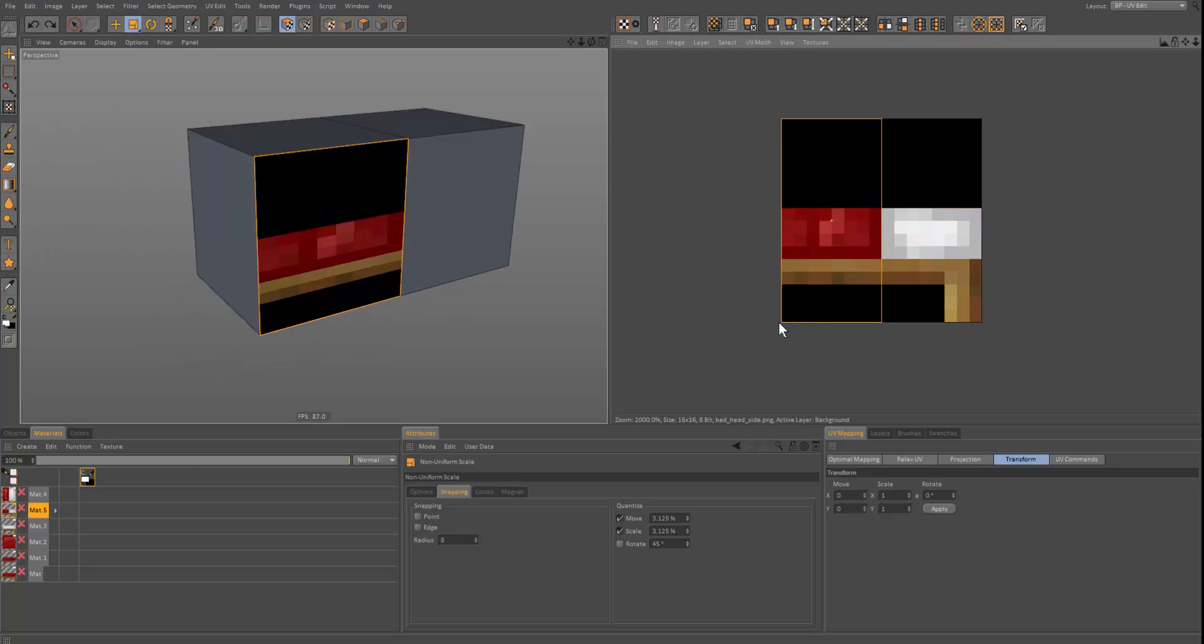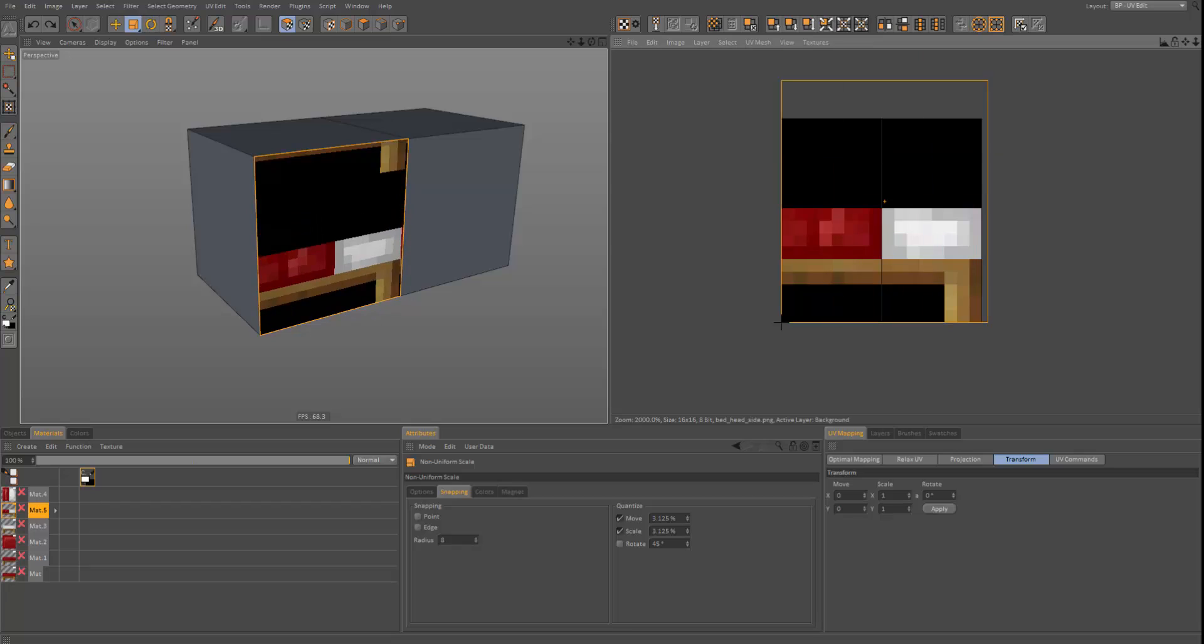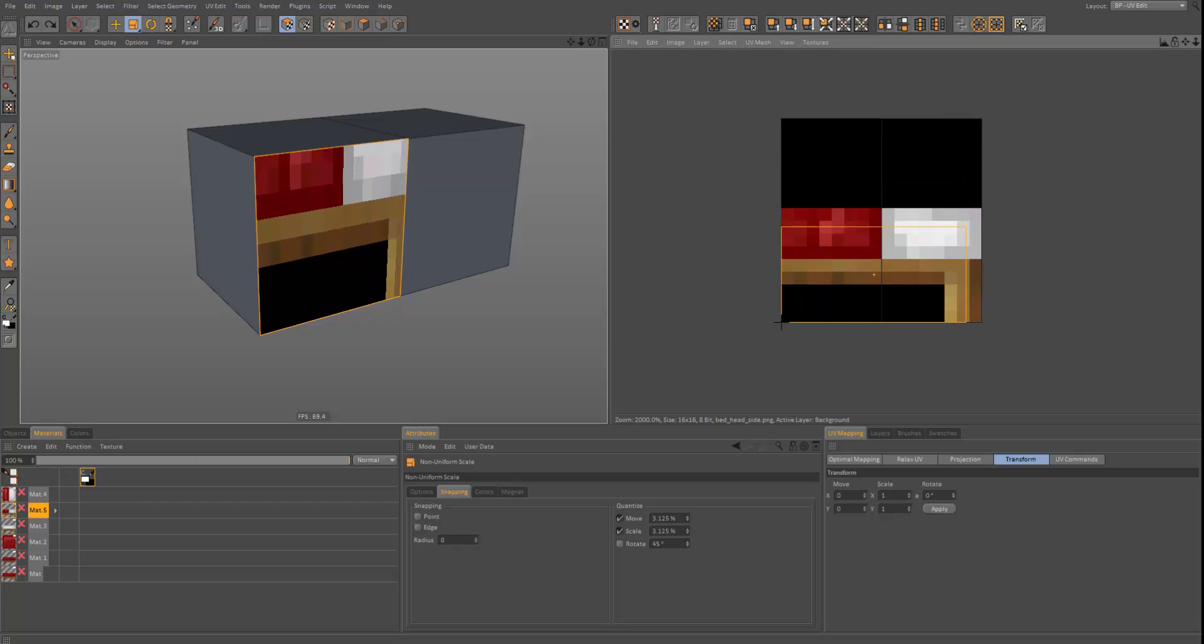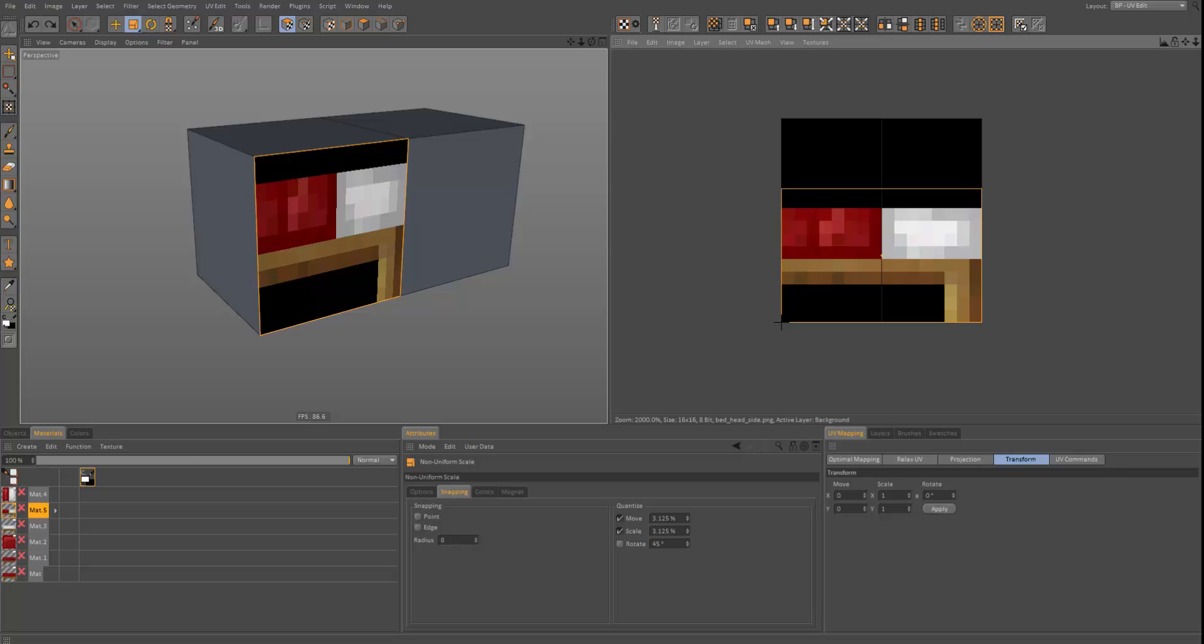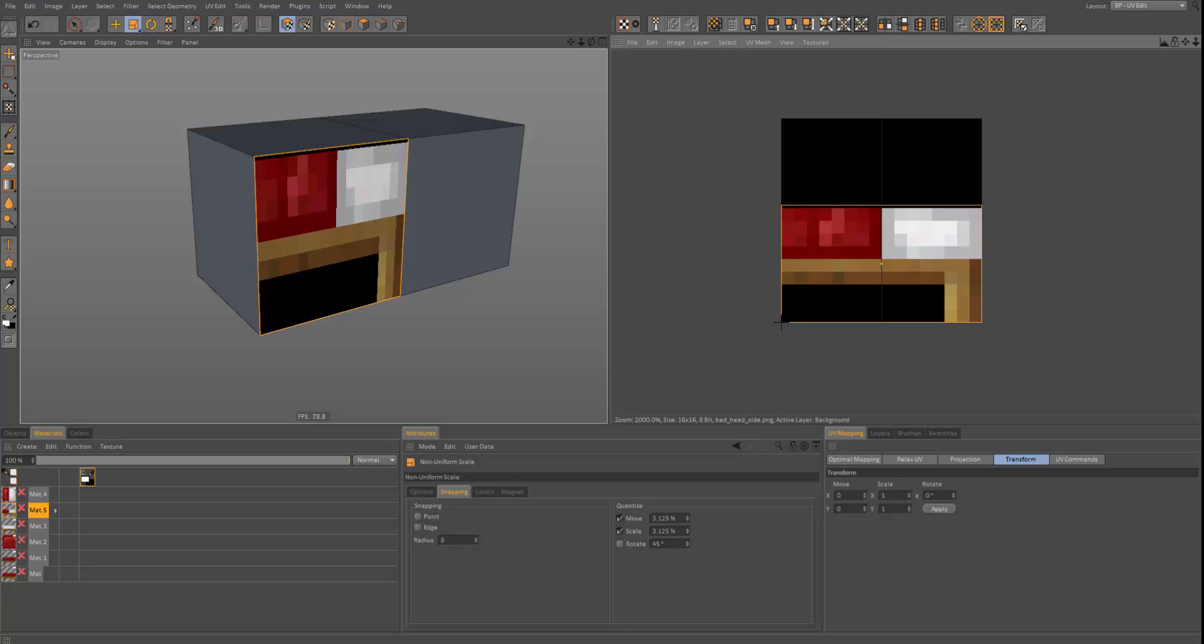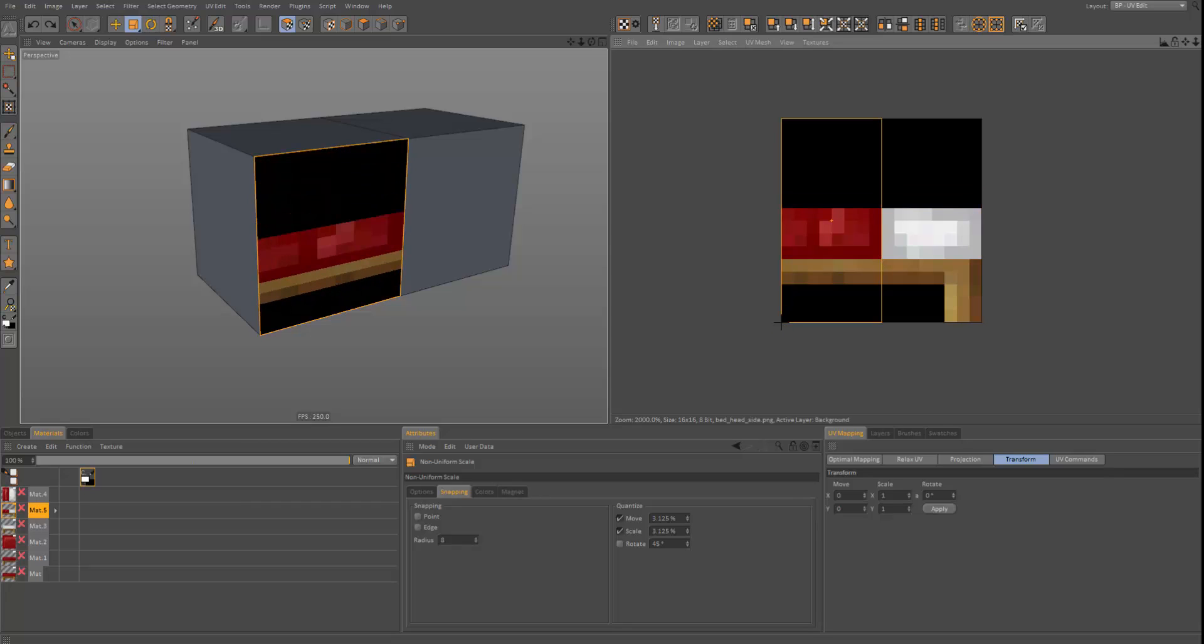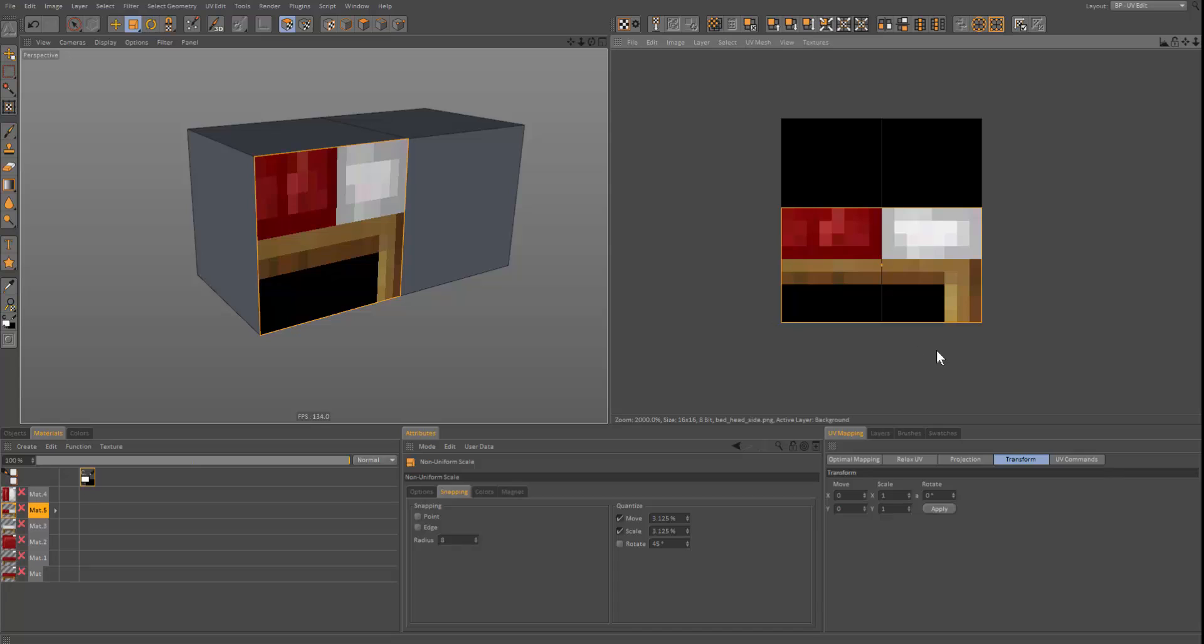I forgot to mention, when you're scaling the UV maps, you have to scale it in one go. If you miss it like this and try to scale it back, you can see it's not perfectly UV mapped. You need to always scale it in one go like that, and it'll be perfectly UV mapped.